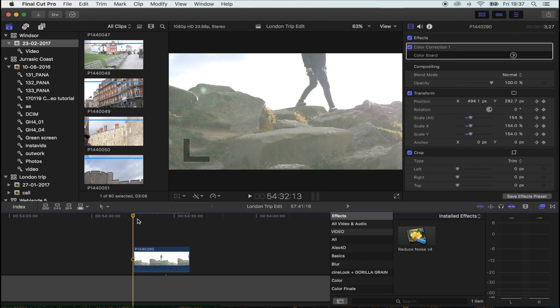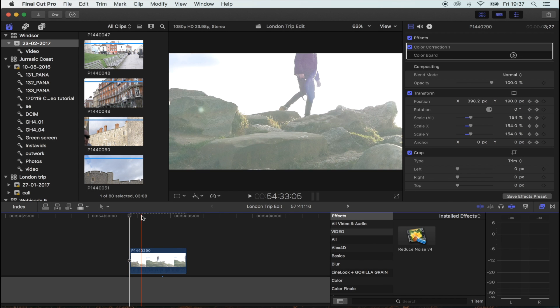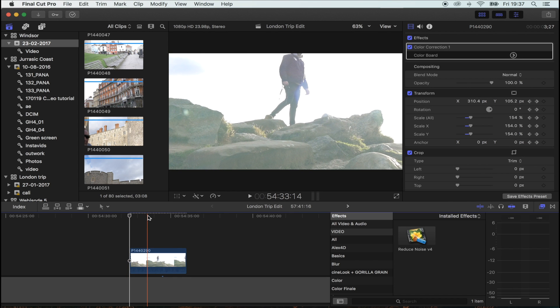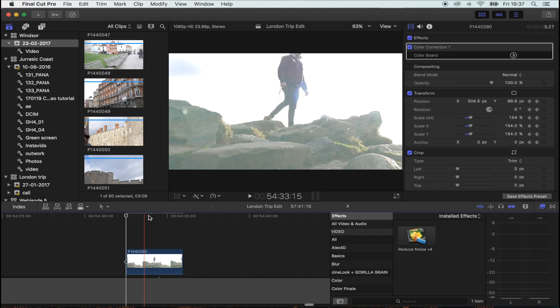Hey, what's up guys? Today I'm going to show you how to replace the sky with a time-lapse.